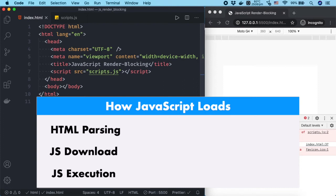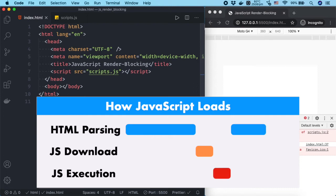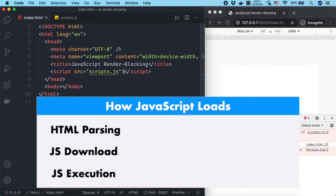HTML will be parsed by the browser until it encounters a reference to a JavaScript file. The browser will continue parsing HTML file after the JavaScript file is loaded and executed.